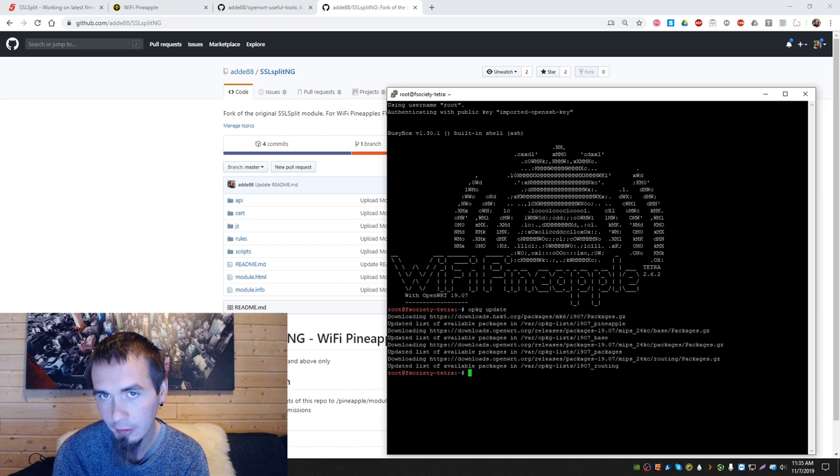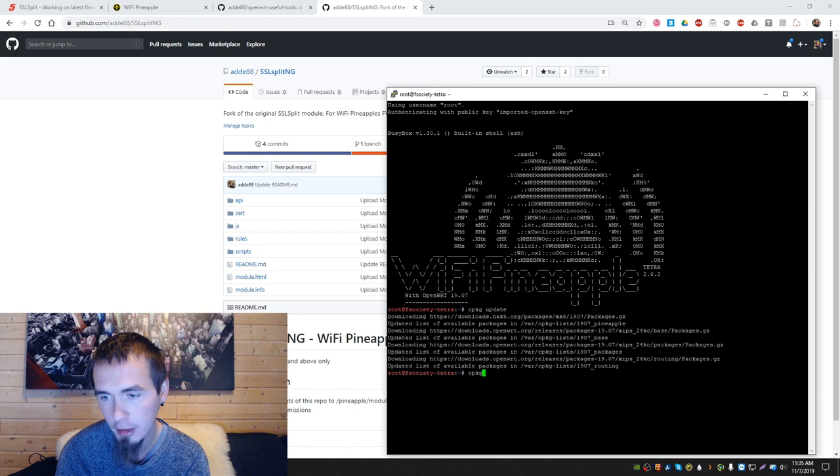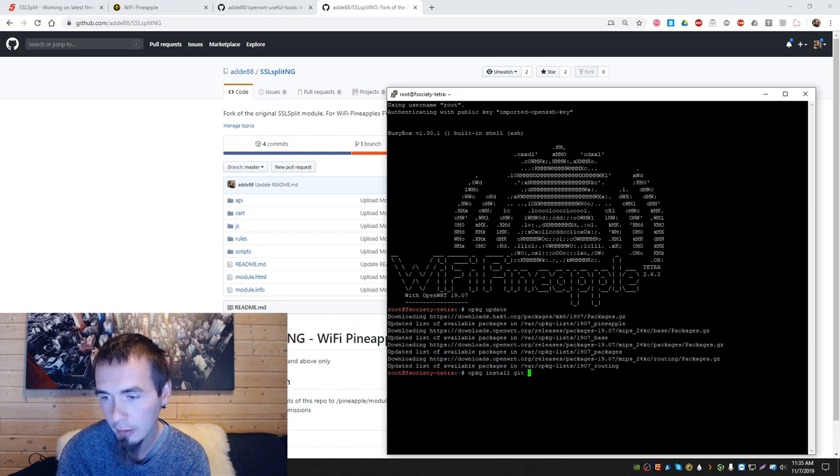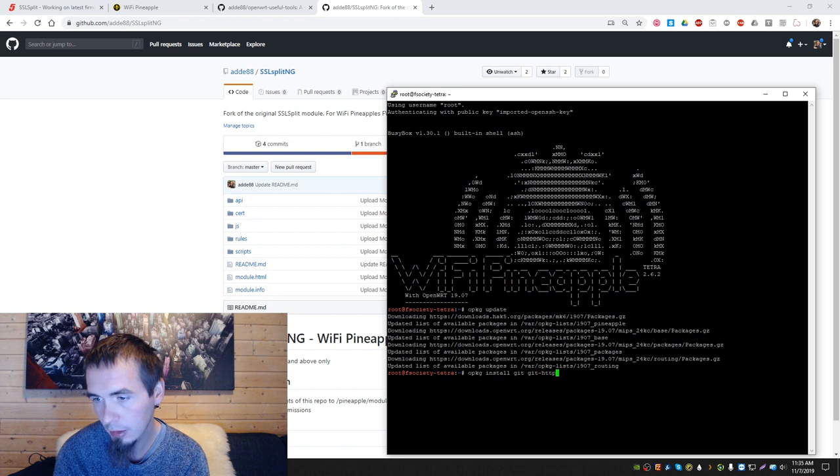Next we're gonna install a program. You need to run opkg install git git-http as well.